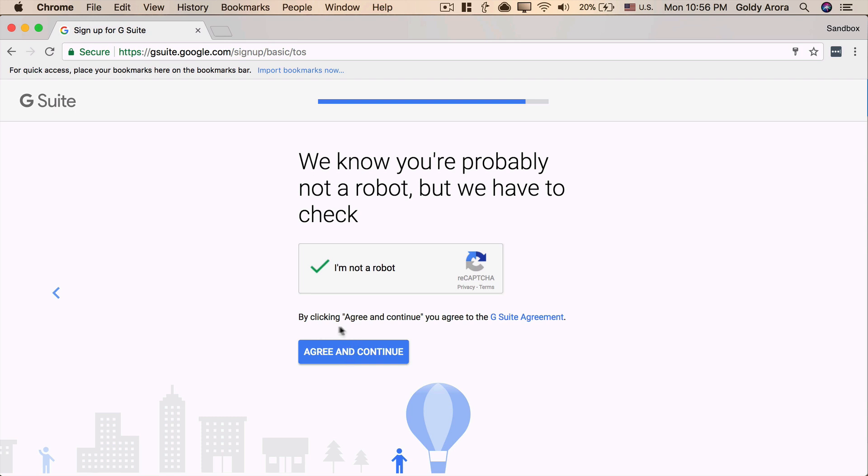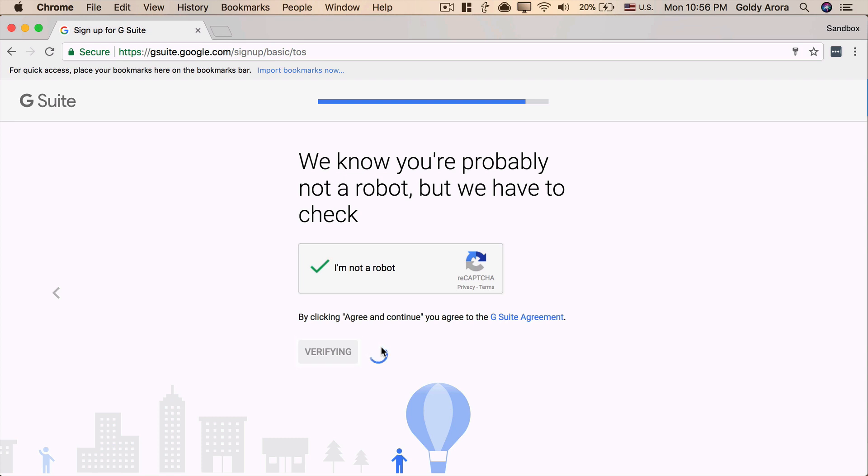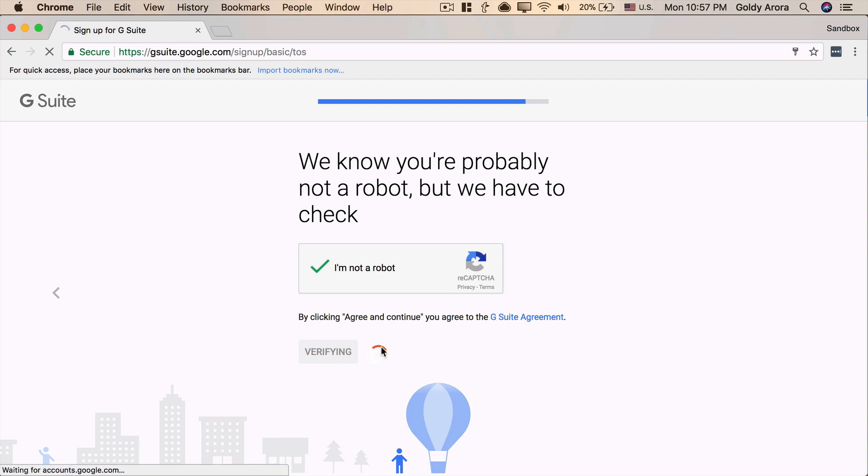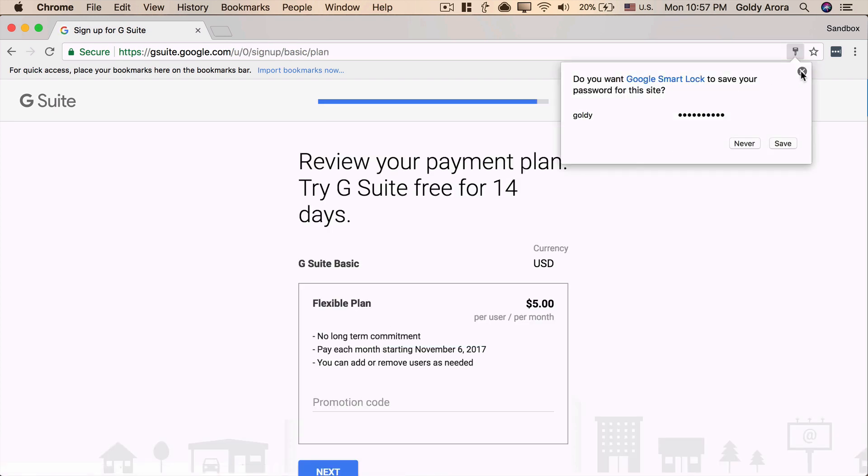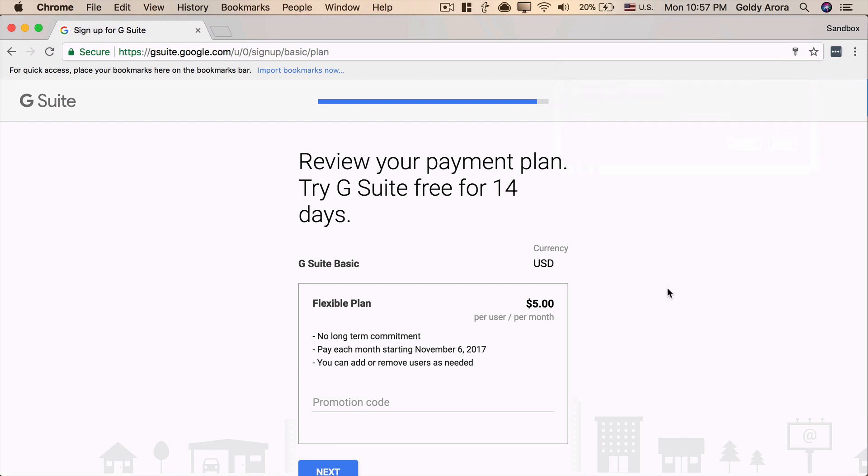If you want to check it, you can just click and read the terms and conditions. For me, it's fine. I'll go ahead and click on Agree and Continue. So, it will verify a few details, and in some cases, in case if you have been signing up for a lot of Gmail or G Suite IDs from the same IP, it might ask you to verify your identity maybe by sending a text message on your phone and so on.